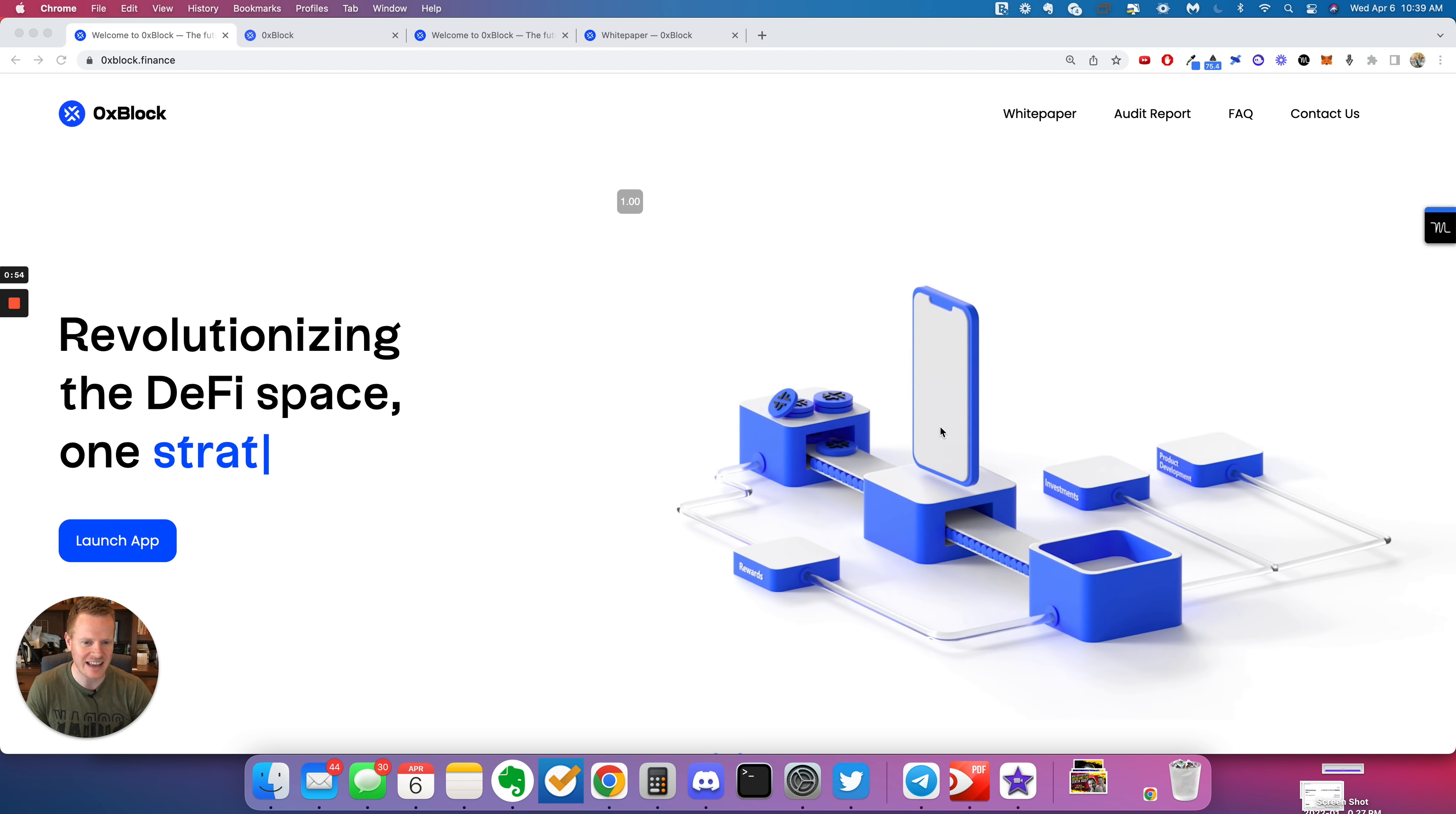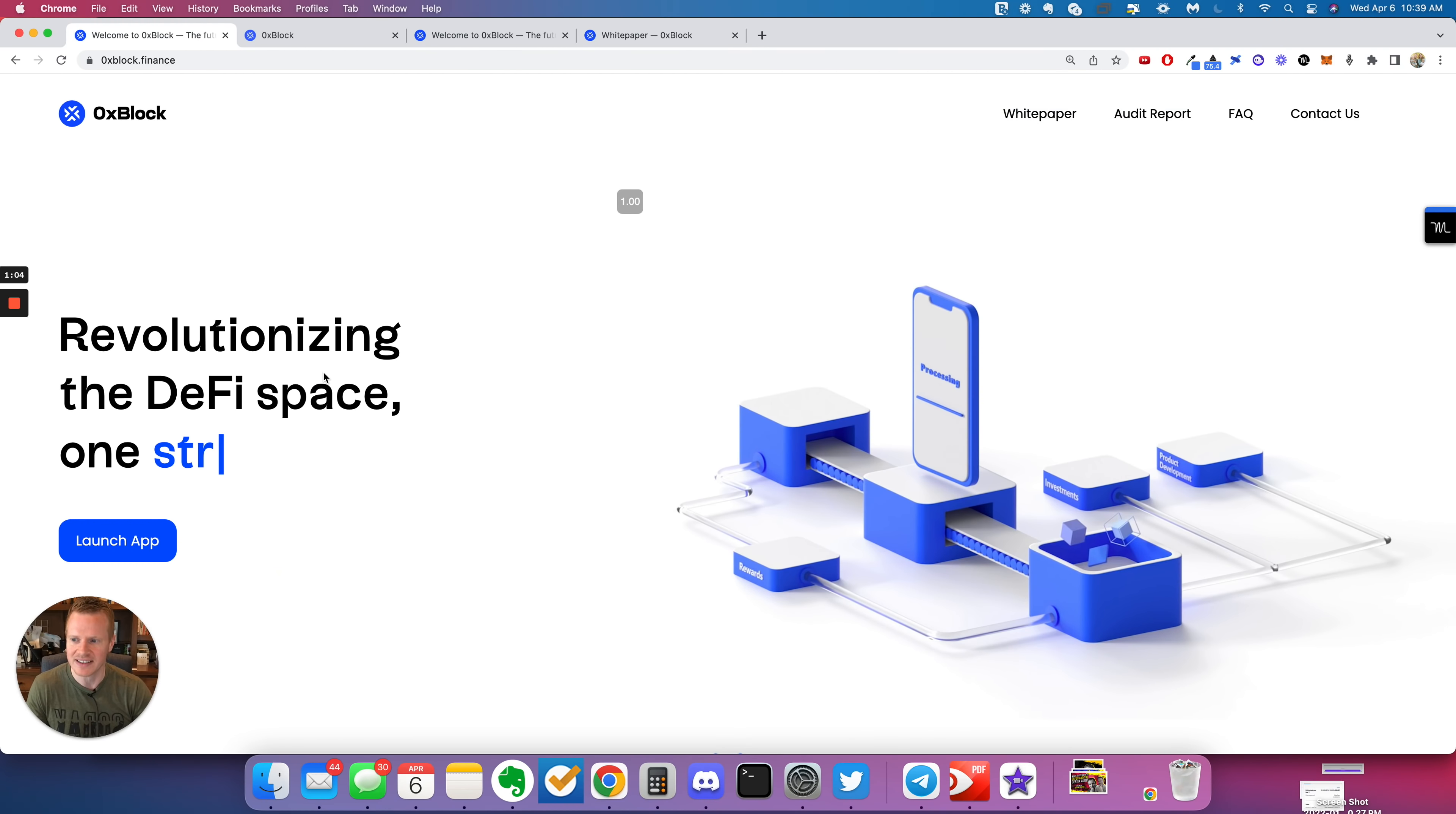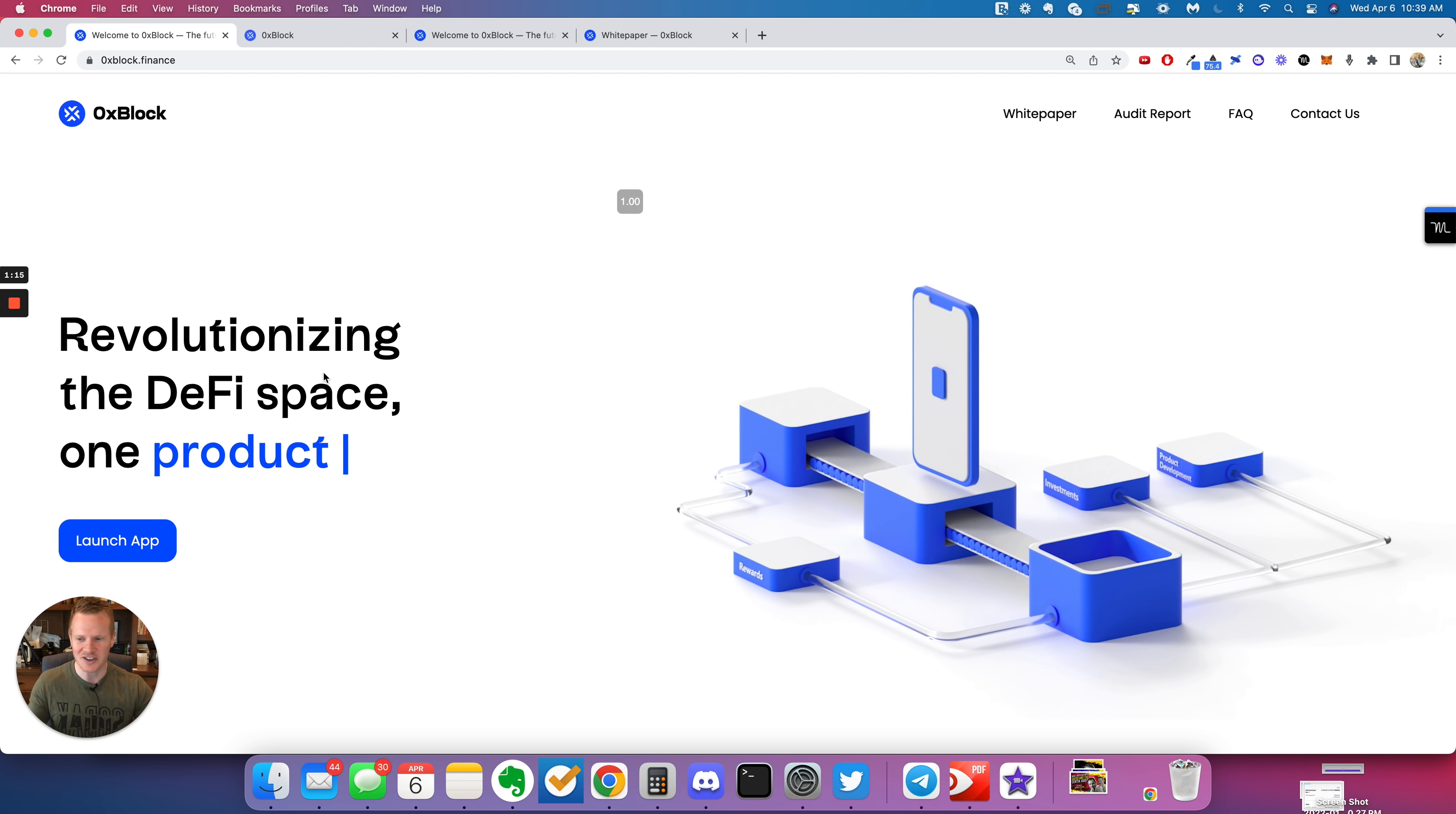I can definitely tell just from reading the white paper of 0xBlock that they have a traditional finance background, just how everything looks so clean. But basically, the idea behind this is it's a node project where they take the funds and go invest it.